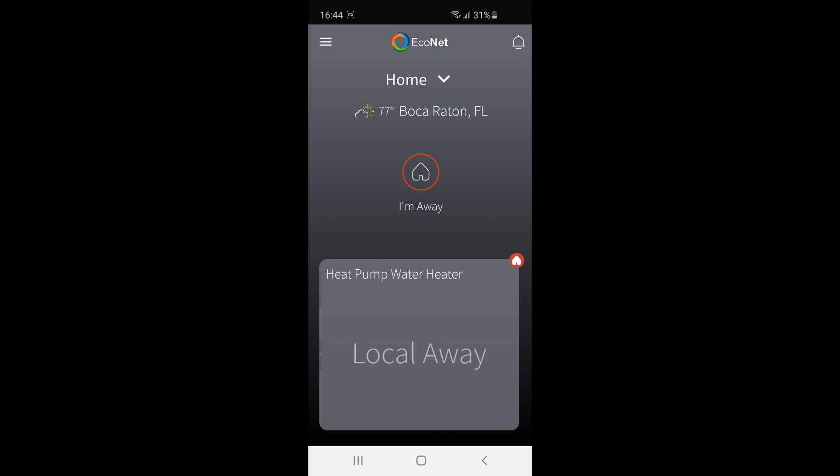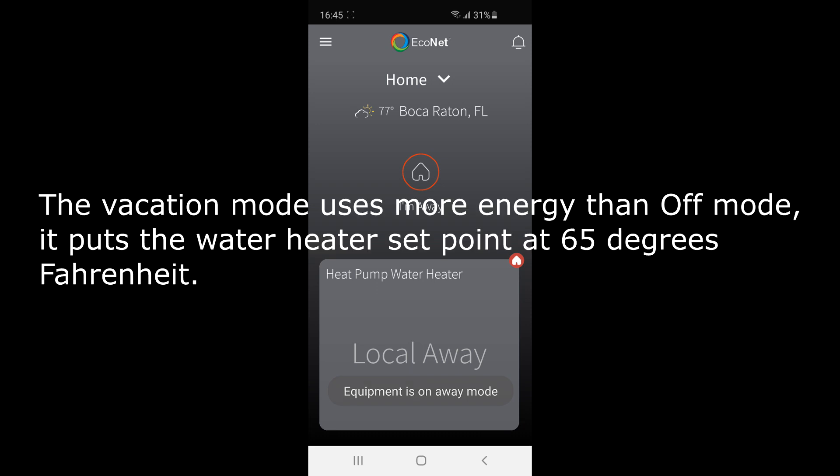On your screen you will see 'local away' which means that you are in vacation mode. If you want to go back to regular modes, you will have to change the equipment settings right on the water heater. It will not work on the screen. You need to change the mode on your water heater.